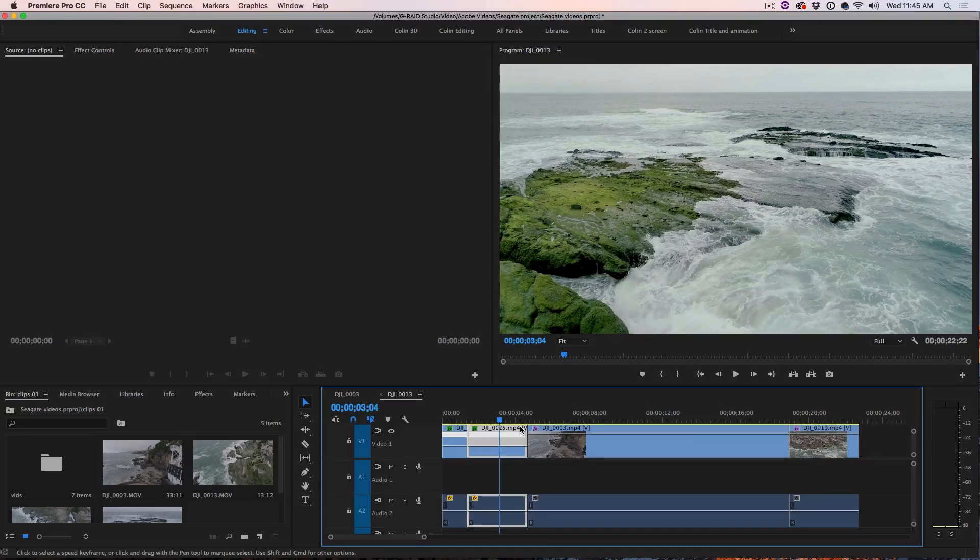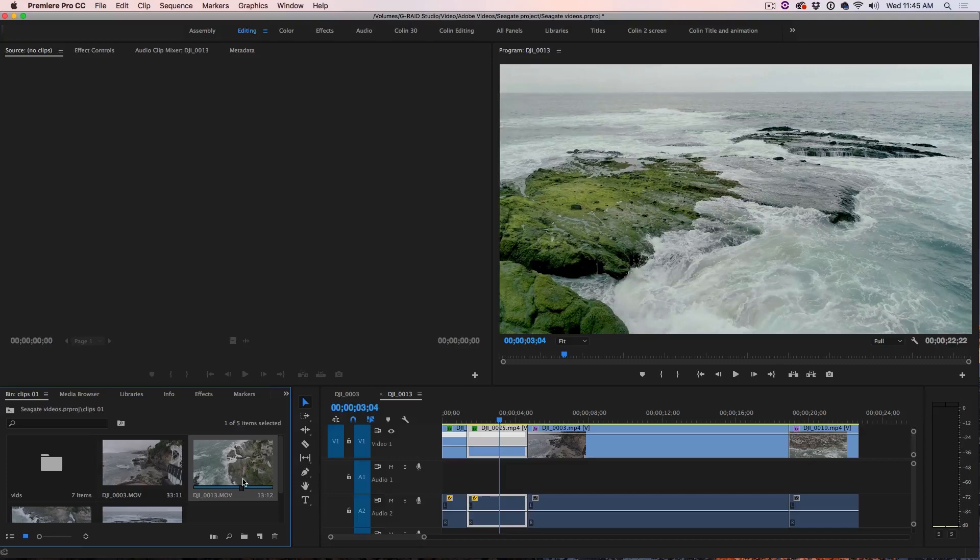Well, because when you do, it gives you a lot more latitude because it's a much bigger file.